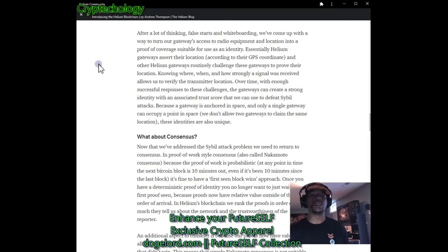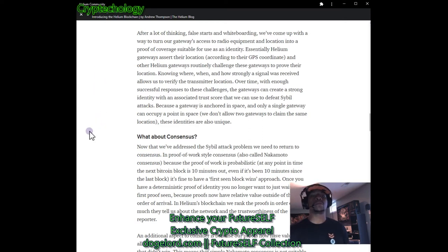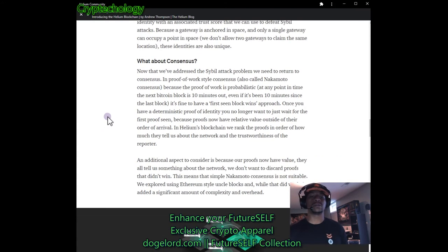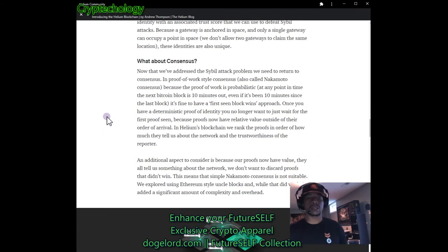The HNT reward is for building the network, not for mining. Always remember that — it's to build the infrastructure, not to mine.